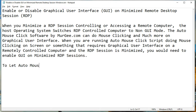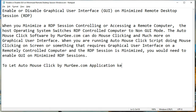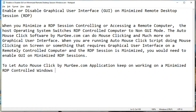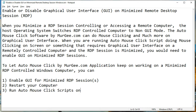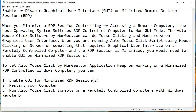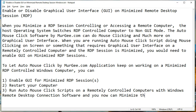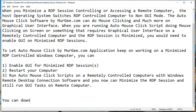To let auto-mouse-click by murg.com keep on working on a minimized RDP-controlled Windows computer, you can: 1. Enable GUI for minimized RDP session. 2. Restart your computer. 3. Run auto-mouse-click scripts on a remotely controlled computer with Windows Remote Desktop Connection software, and you can now minimize the RDP session and still run GUI tasks on the remote computer.